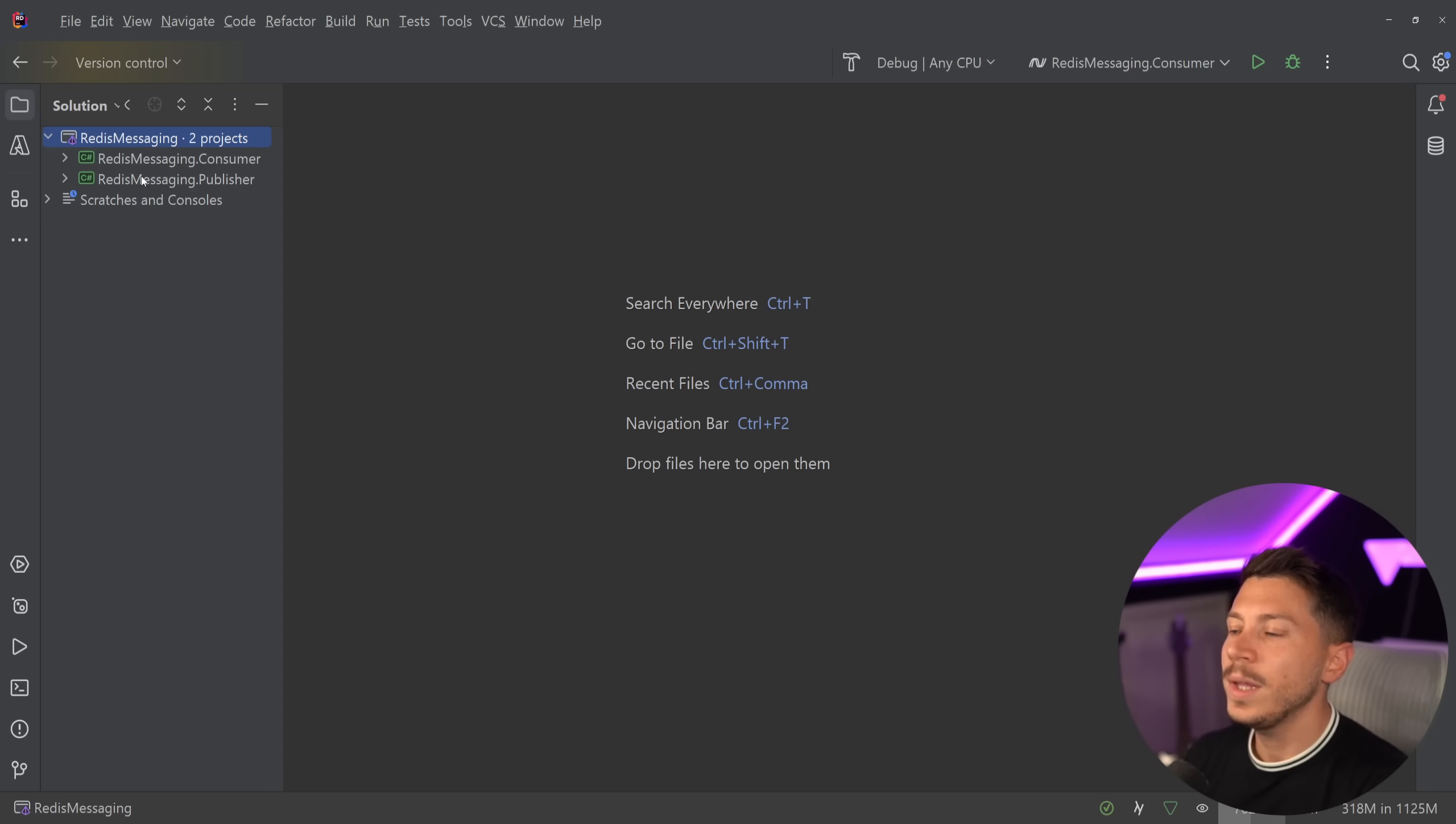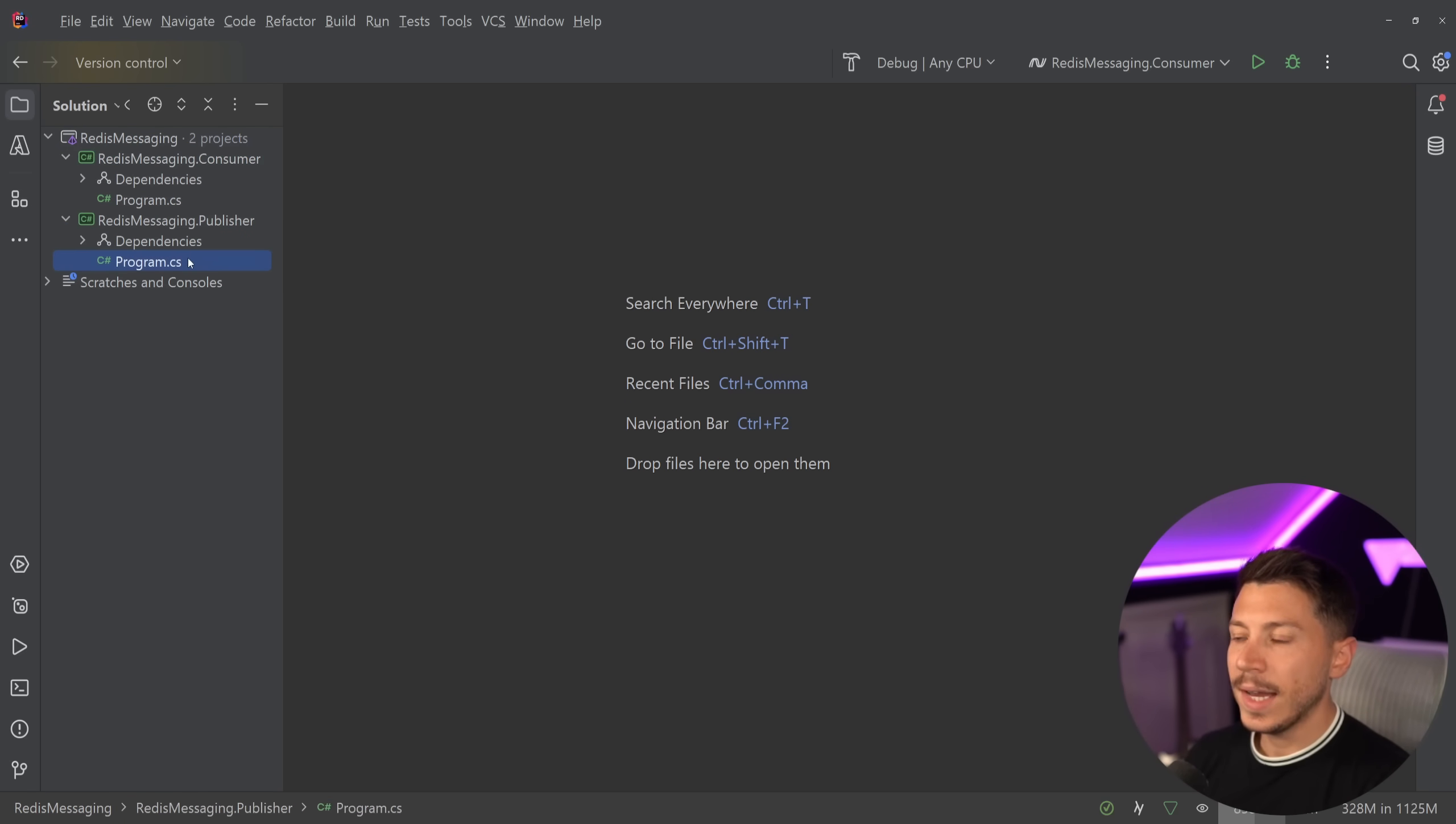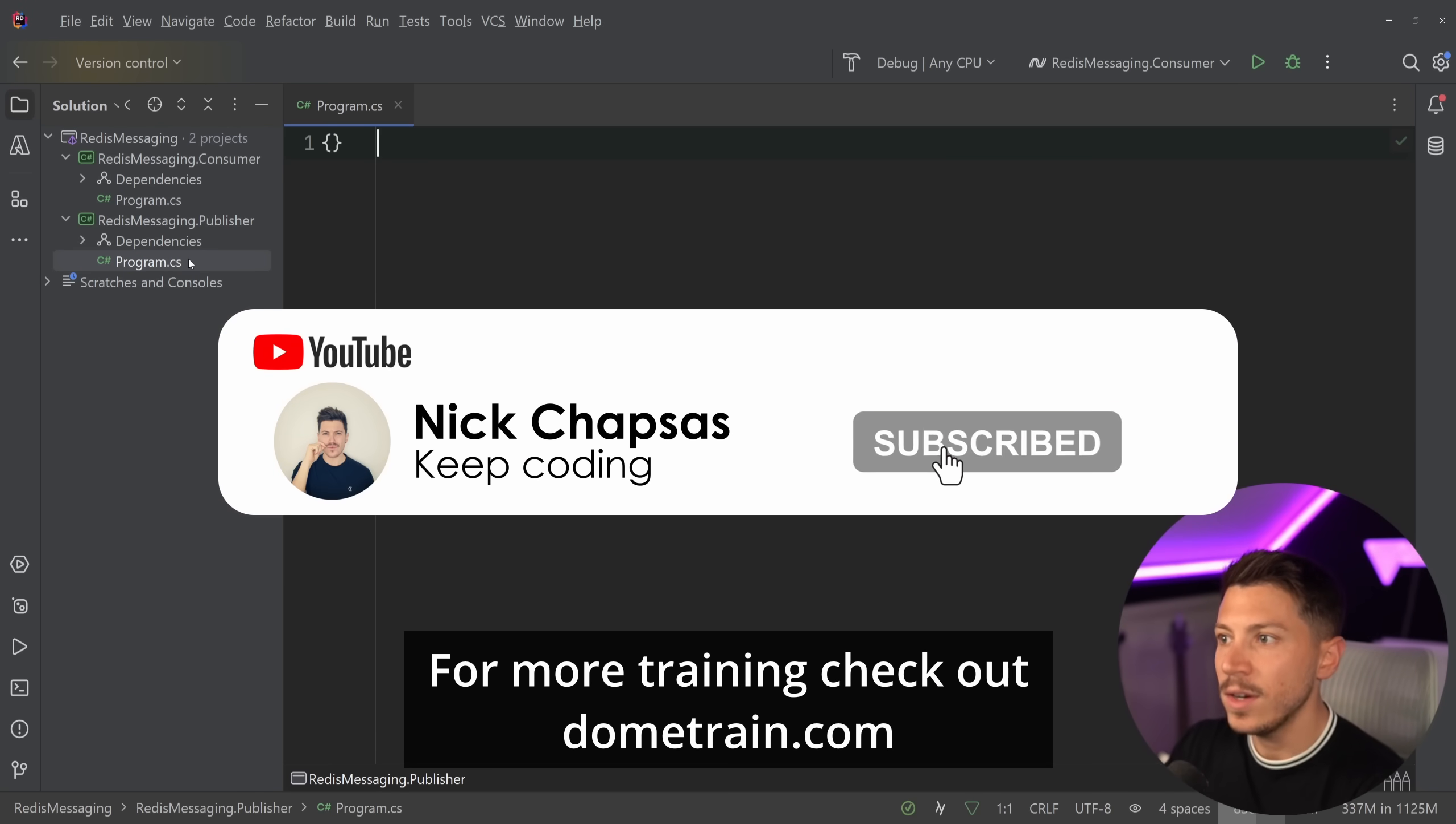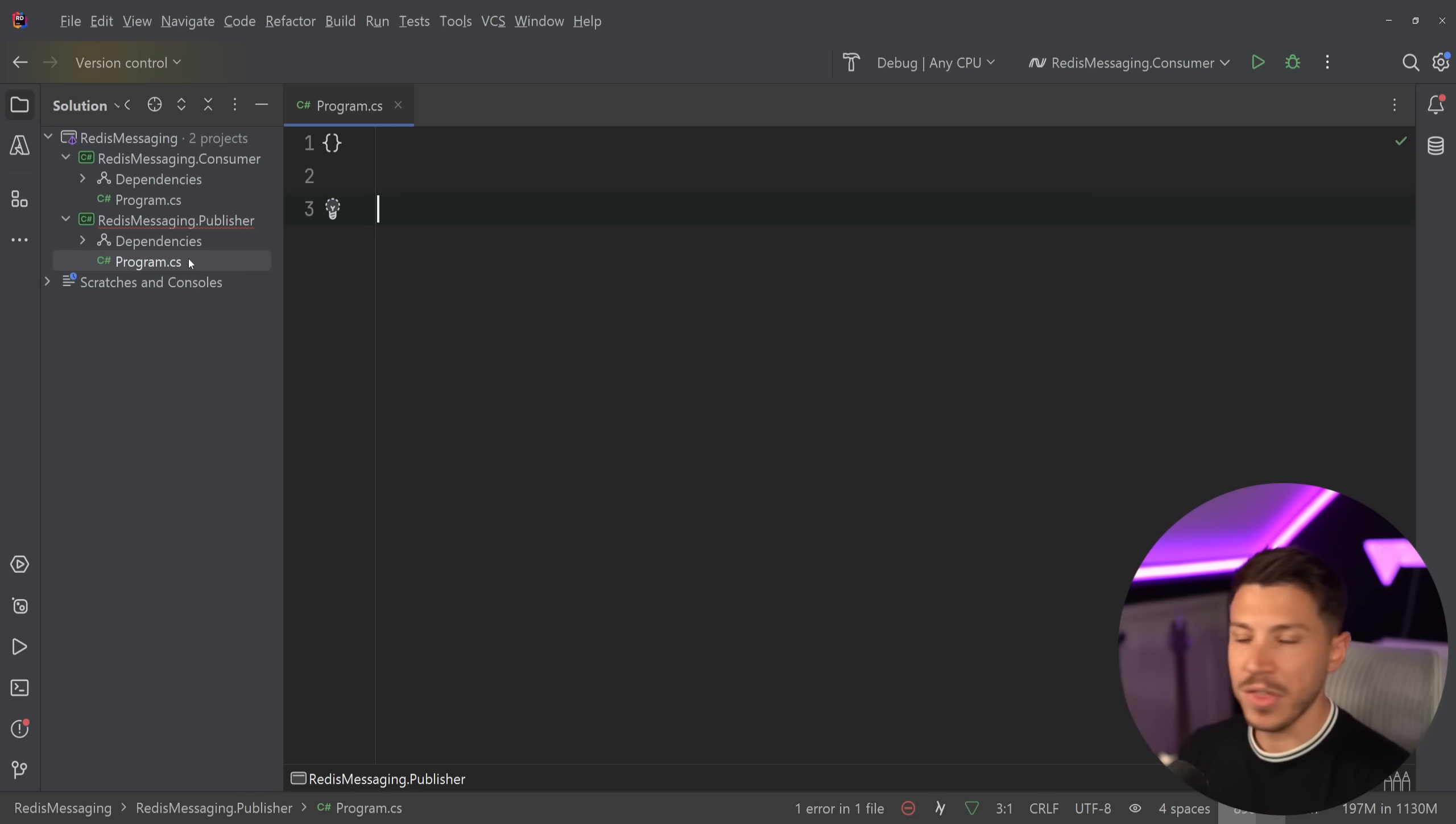Let me show you what I have here. I have two applications, a consumer and a publisher, and they're both just simple console applications. They don't really have anything in them. And I'm going to start straight with the publisher. So what I want to have here is I want to say, publish a message into Redis.